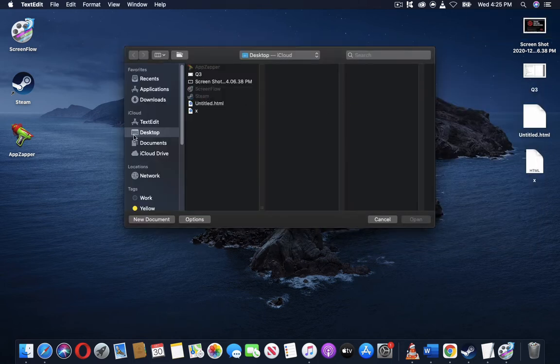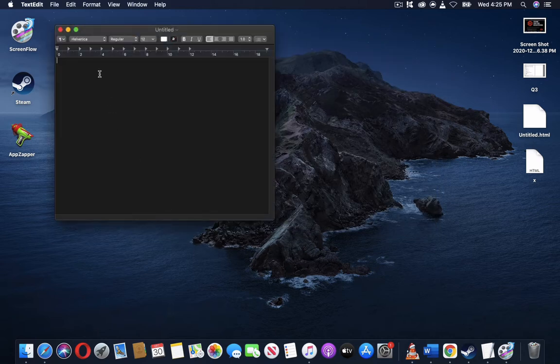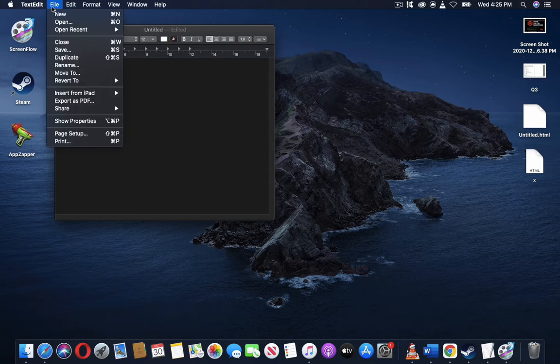And once you get that, you have to create a new document and type your XHTML code right here.